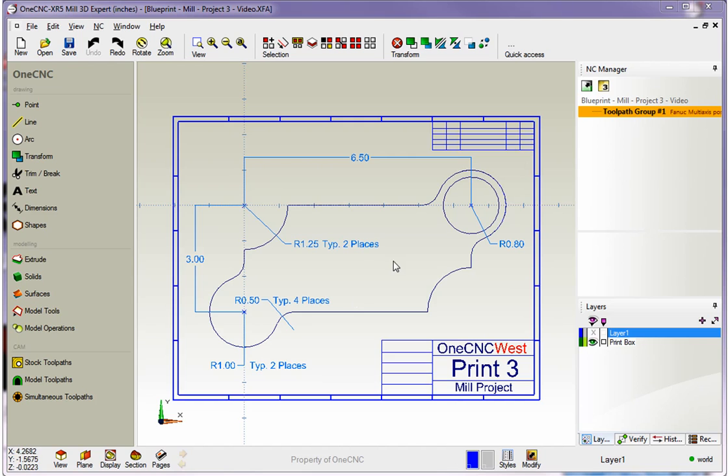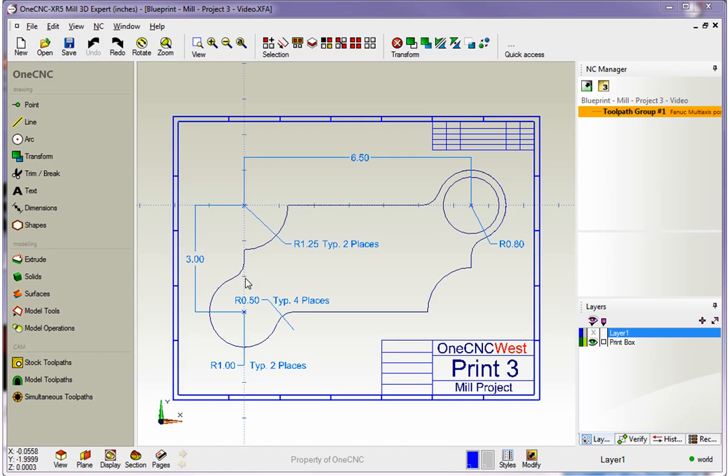Now, if we look at this main shape, you can see that it's comprised of more than just lines. We have lines, circles, there's some trimming that's going to need to be performed. We also have some fillets to create, as well as a circle in the upper right-hand corner. All right, so let's get started.